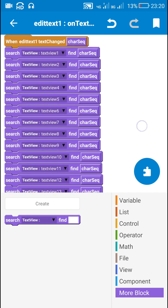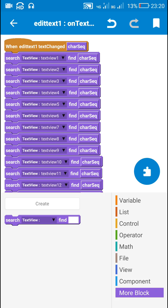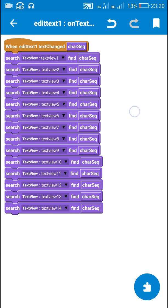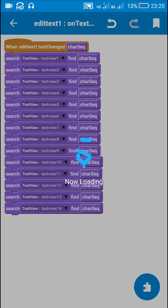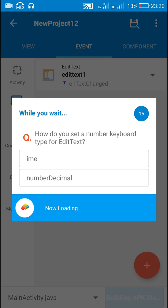Now I have used this block for all the text views. That's all in the coding part — now let's check this.